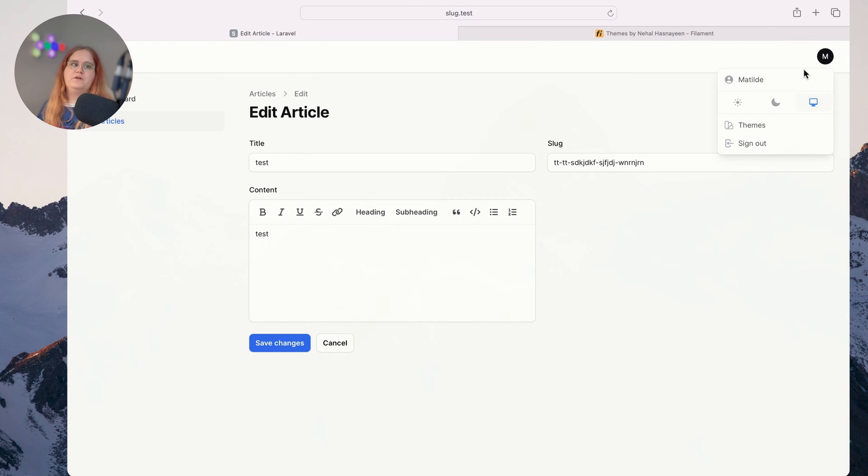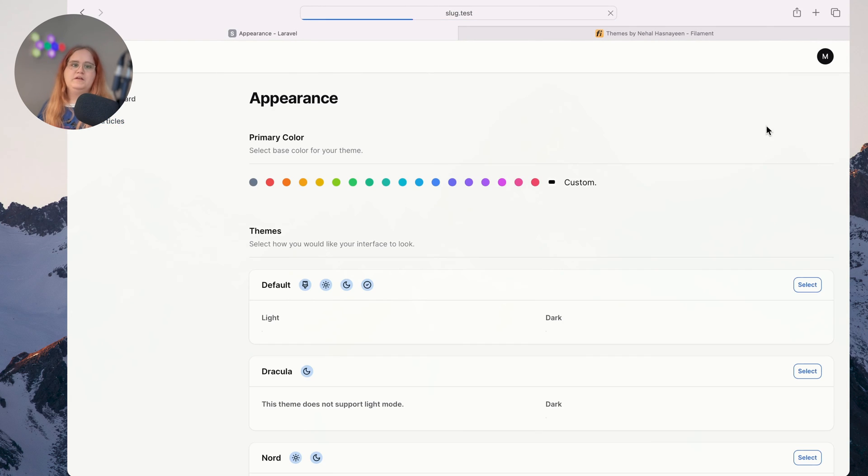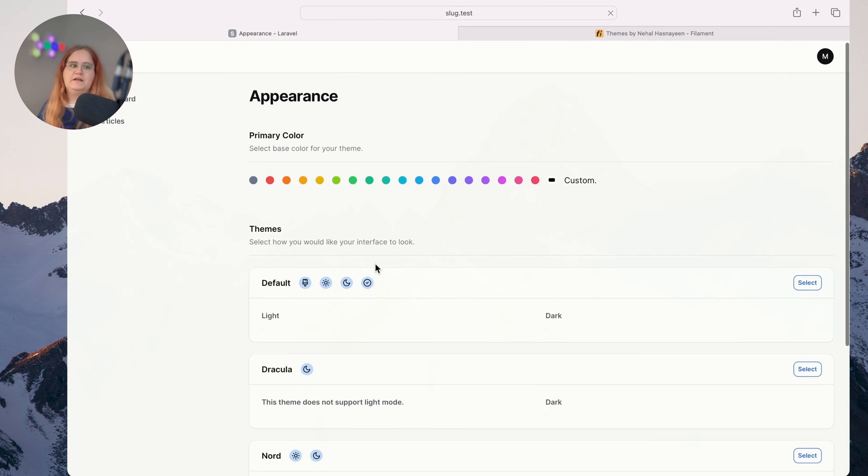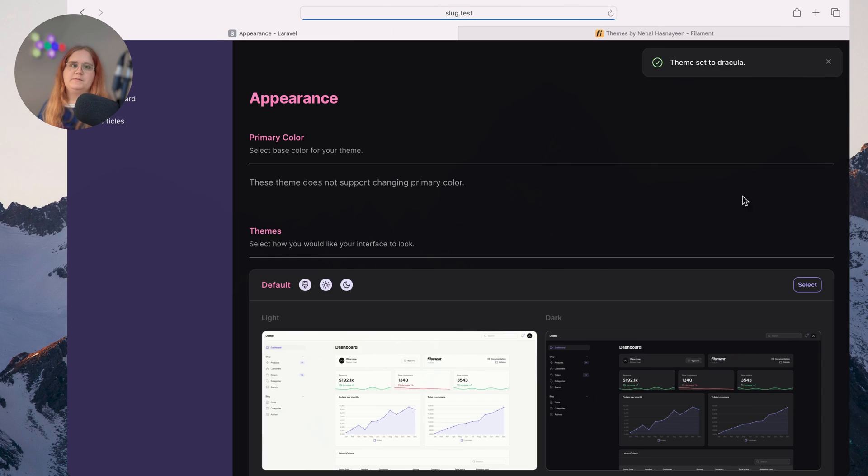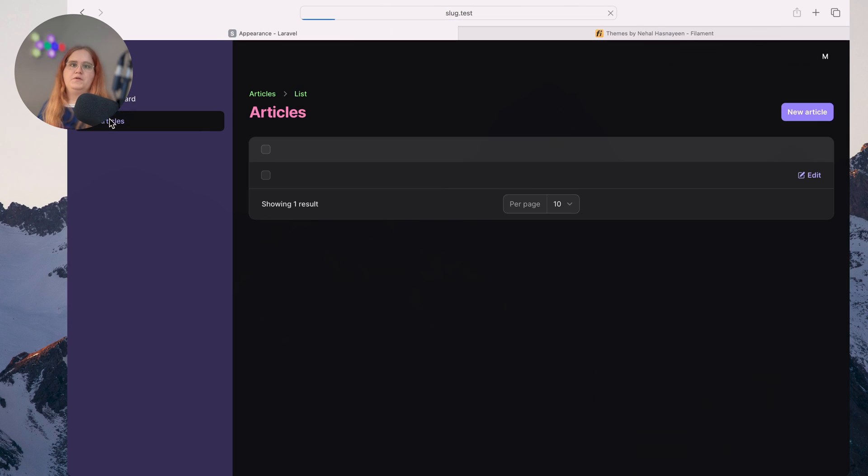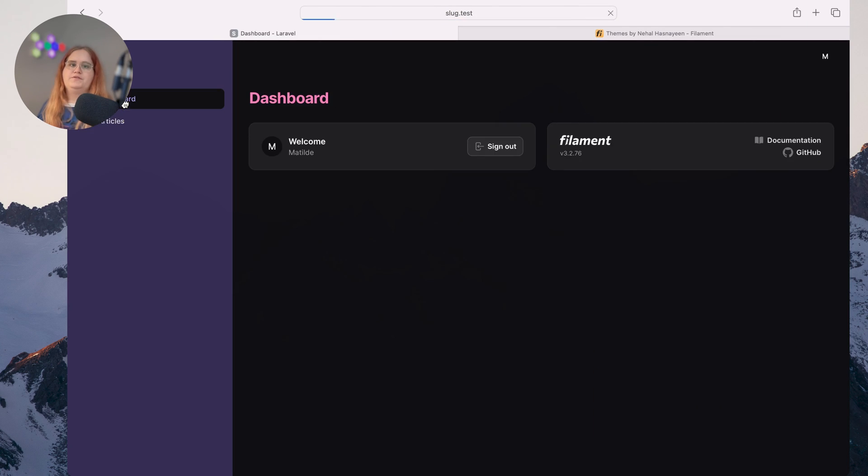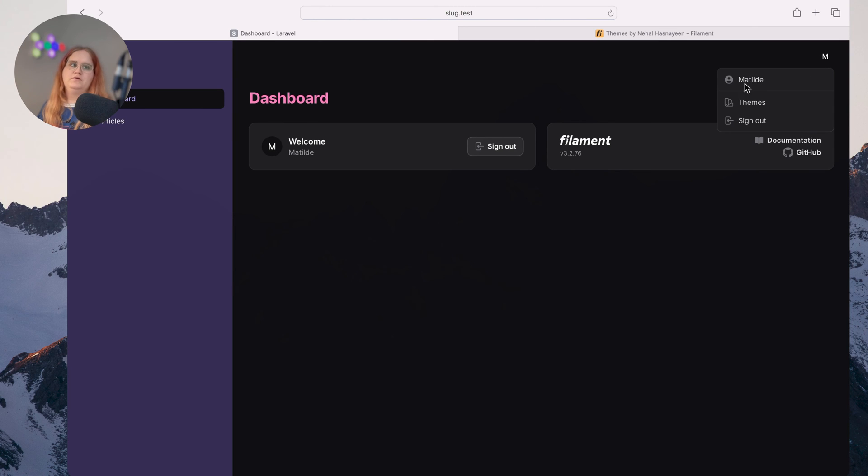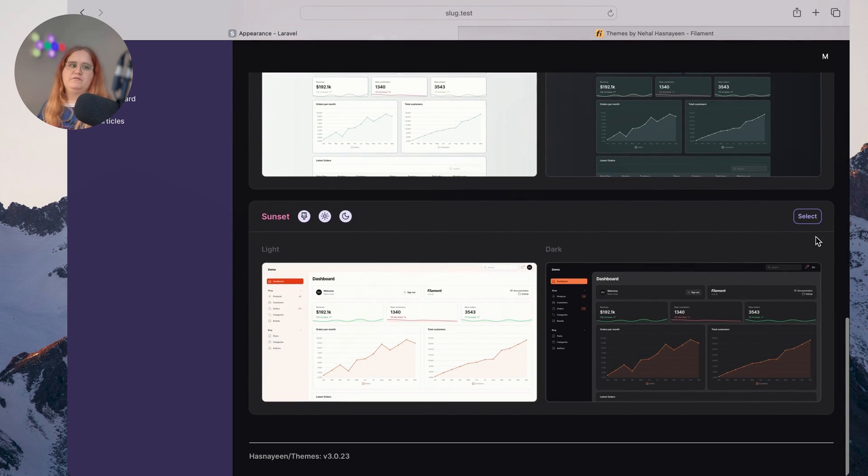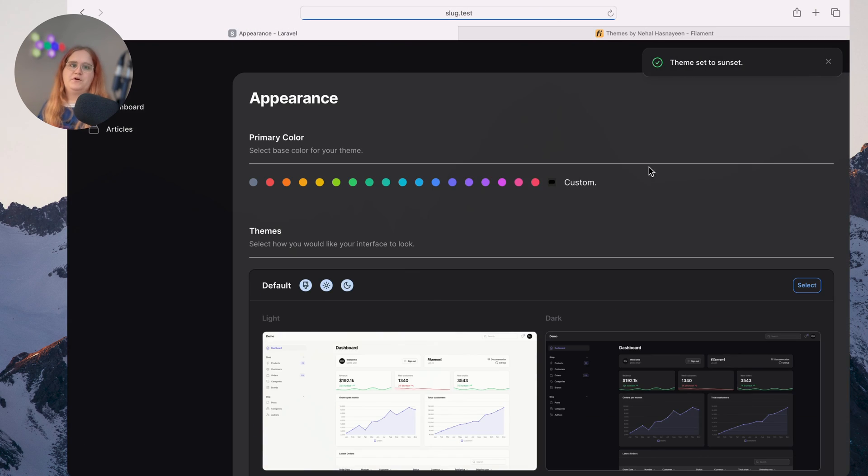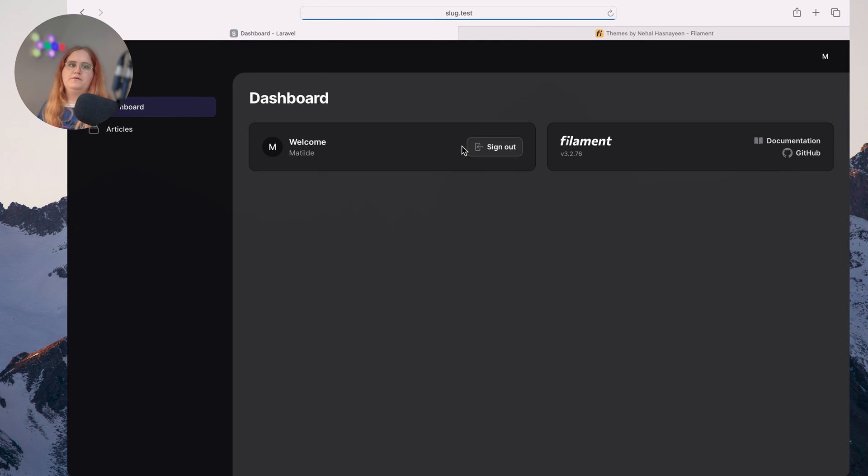If we go in now, you can see we can change the theme. We could, for example, say the Dracula theme is the one we want to go with. Now we have the ability to switch between different themes, some of which will have dark and light mode, some of them won't.